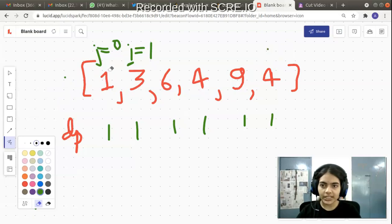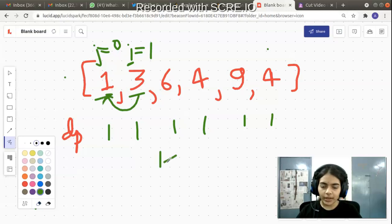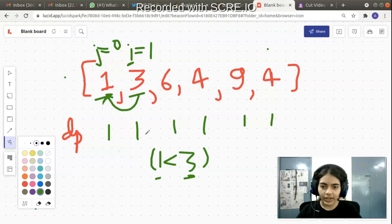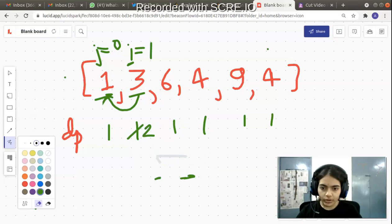In the first iteration, i equals 1 and j equals 0. We can see that 3 is greater than 1, meaning a subsequence can be formed consisting of two elements: 1 and 3. So we change the DP array value at index i to 2, because we now have two elements forming an increasing subsequence.